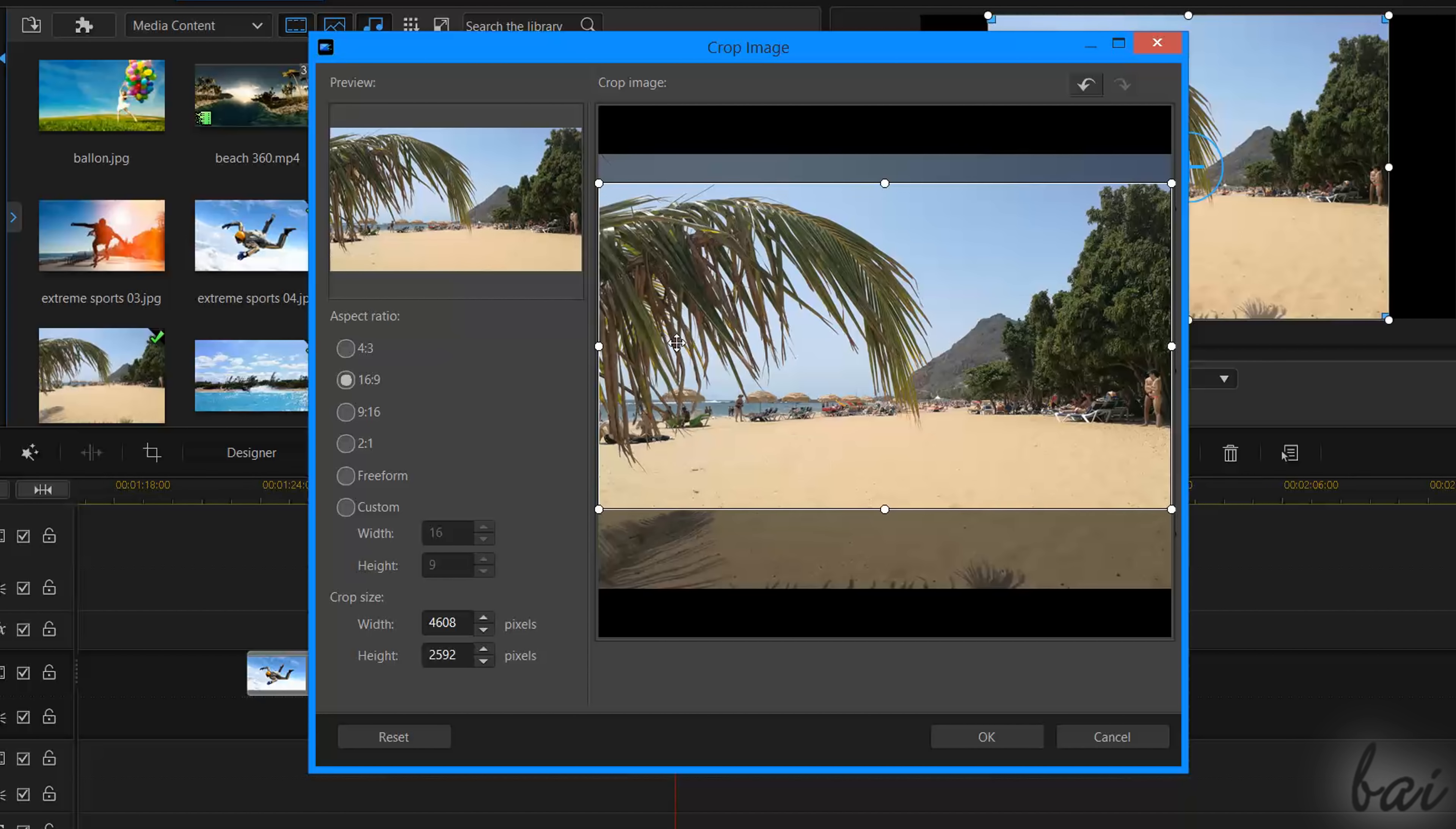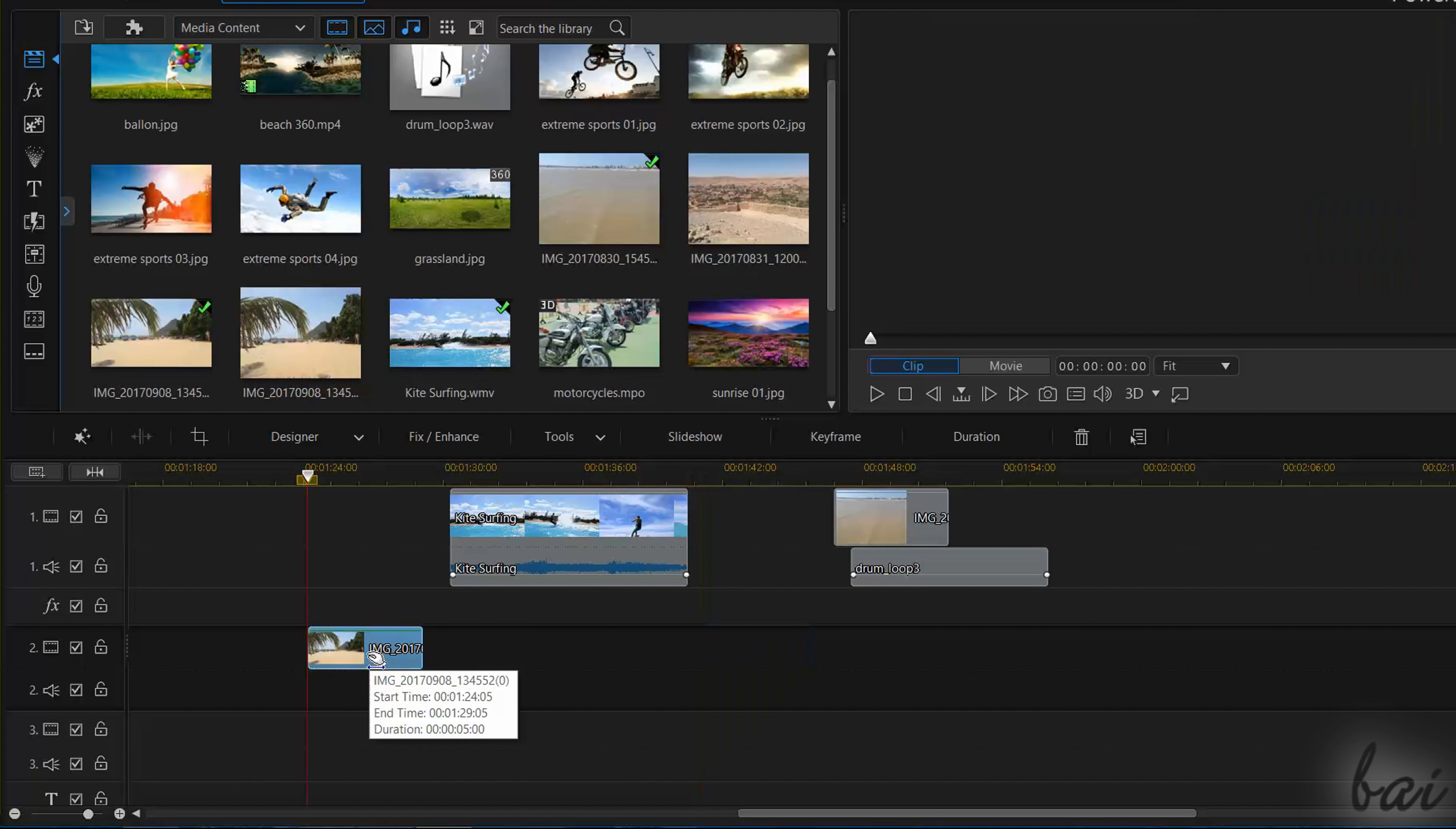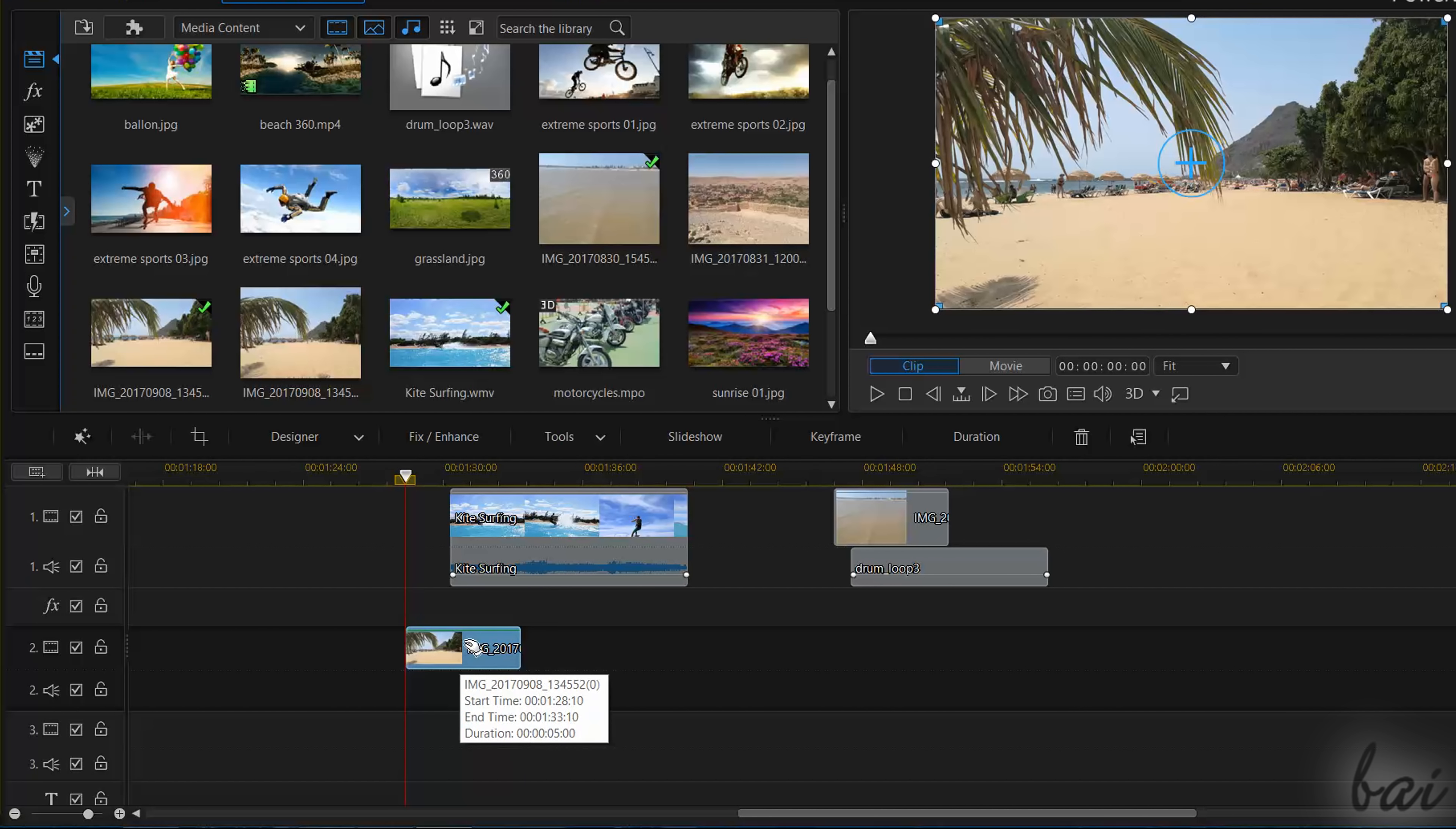Now let's see how to edit your clips to create your own video project. You can move a clip through the timeline by clicking and dragging it. You can also move it from a track to another of the same kind.